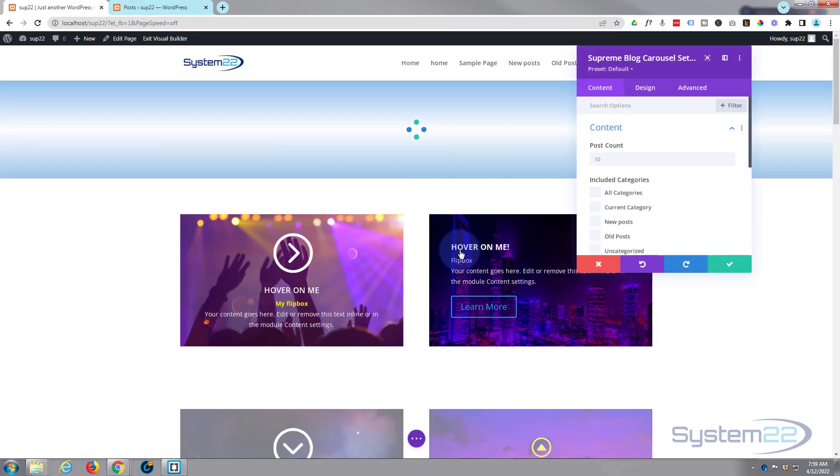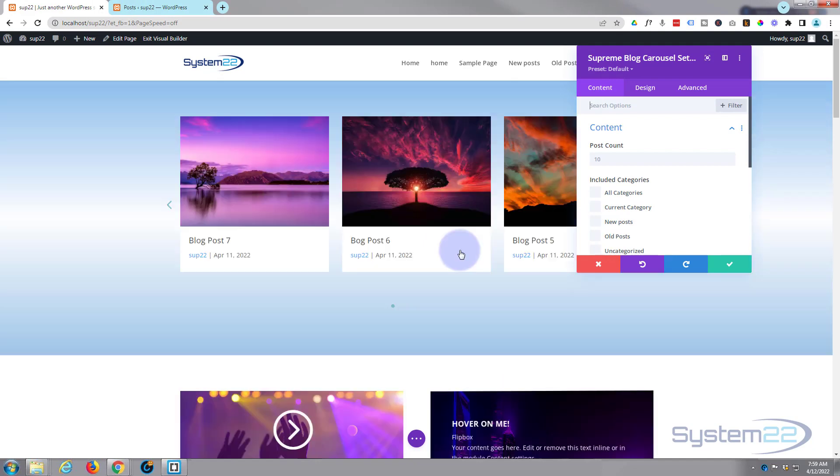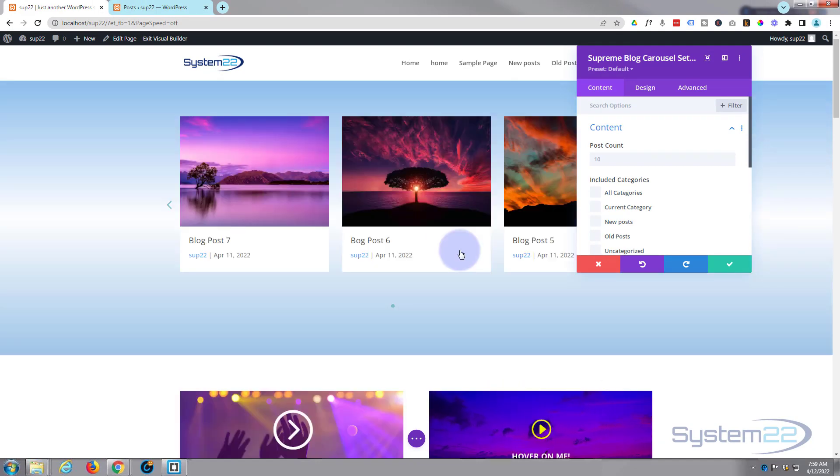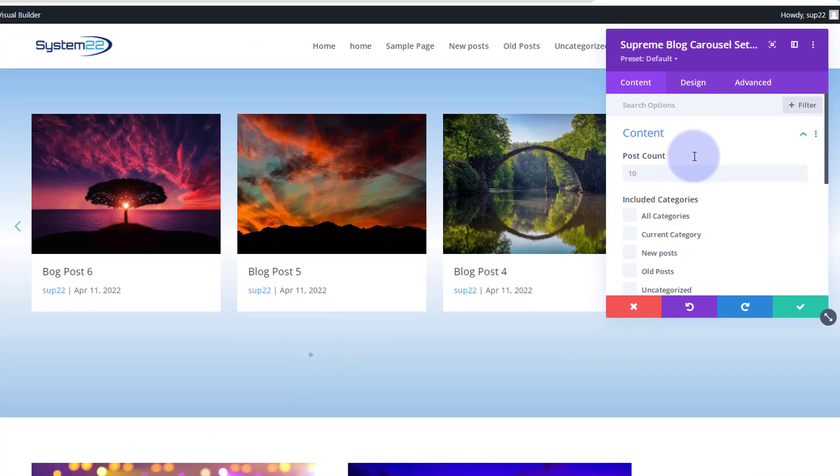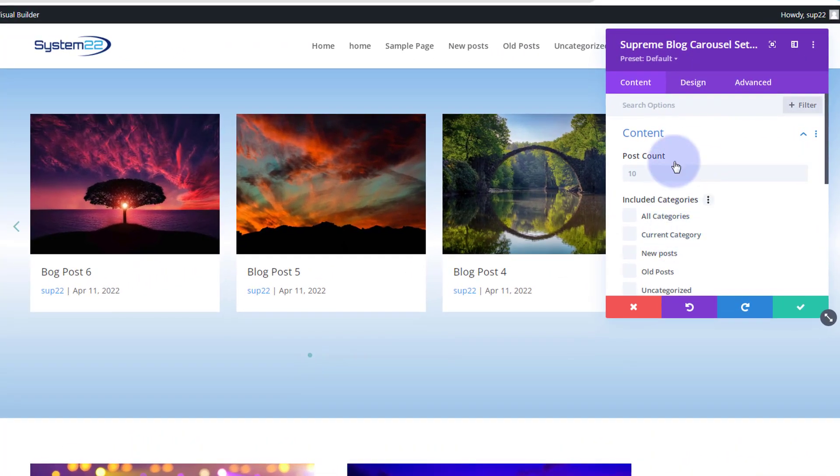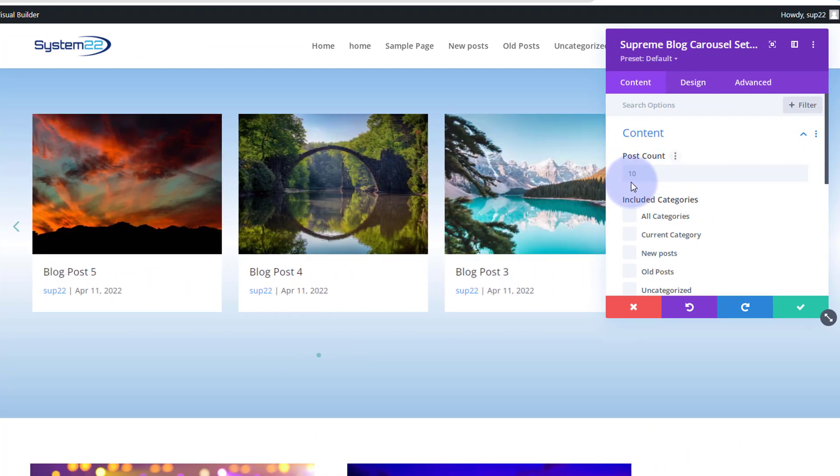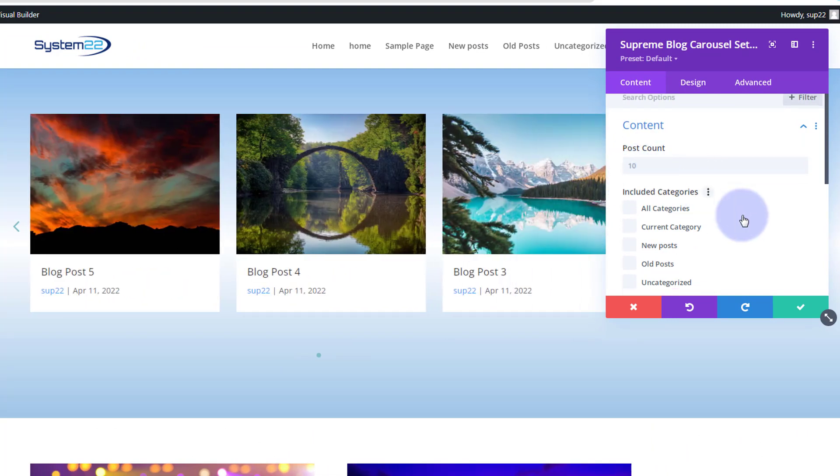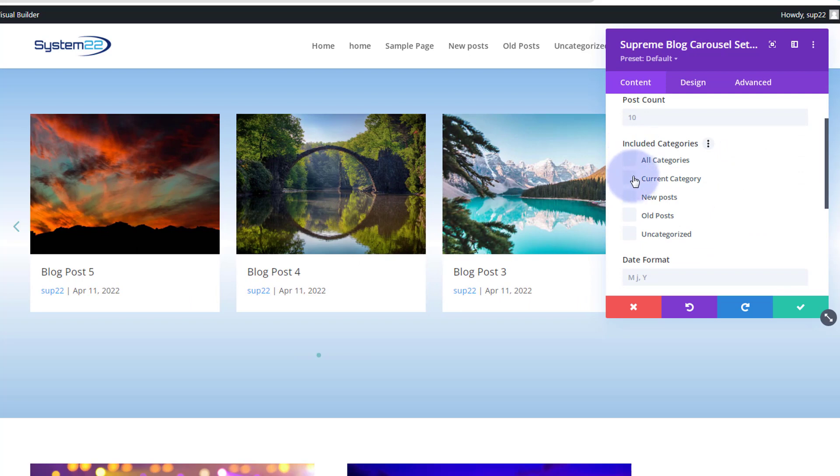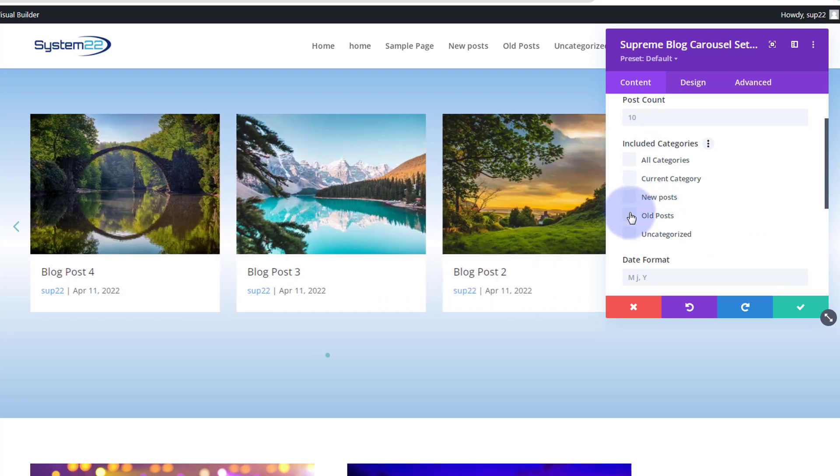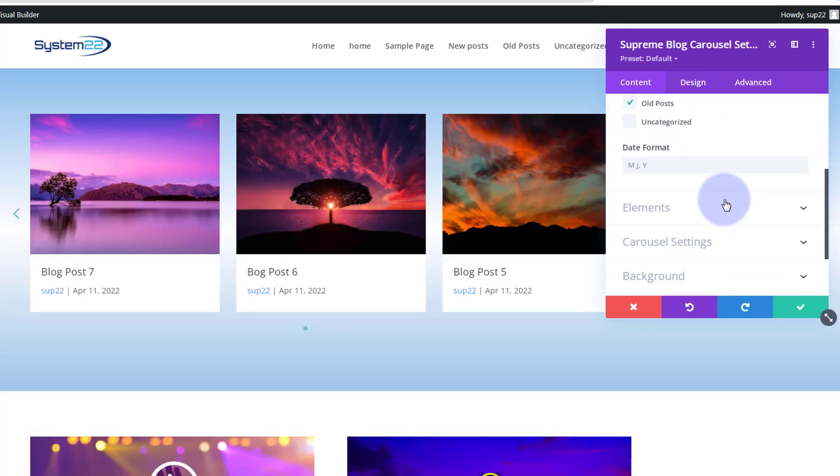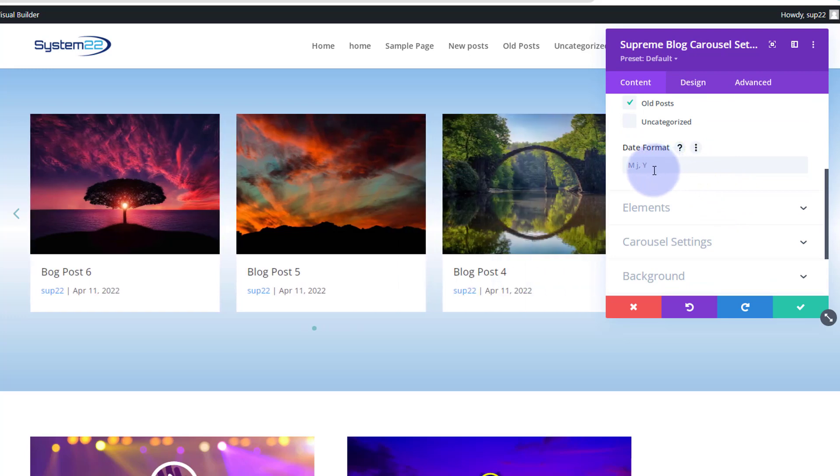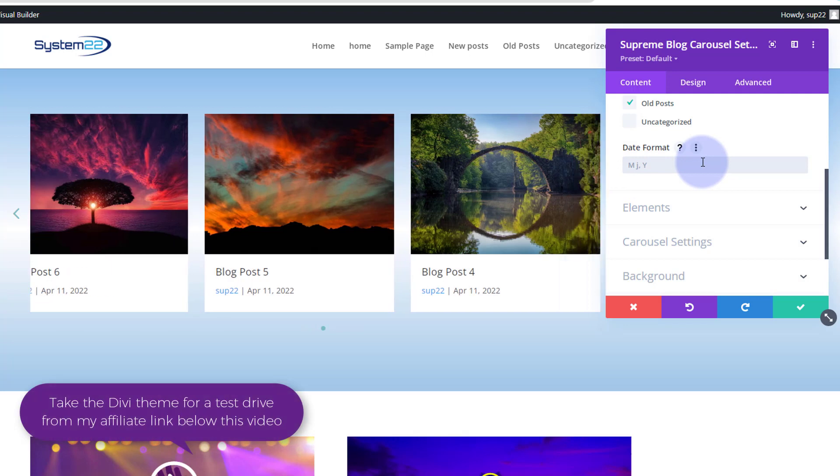There it is, Supreme Blog Carousel. I'm simply going to drop that in there and it's automatically added three little posts for us right there. Now down below, you can choose how many you want to actually show, and here are the categories that I mentioned. I just want ones from my new and from my old posts. Those are the two categories I want to show up there.